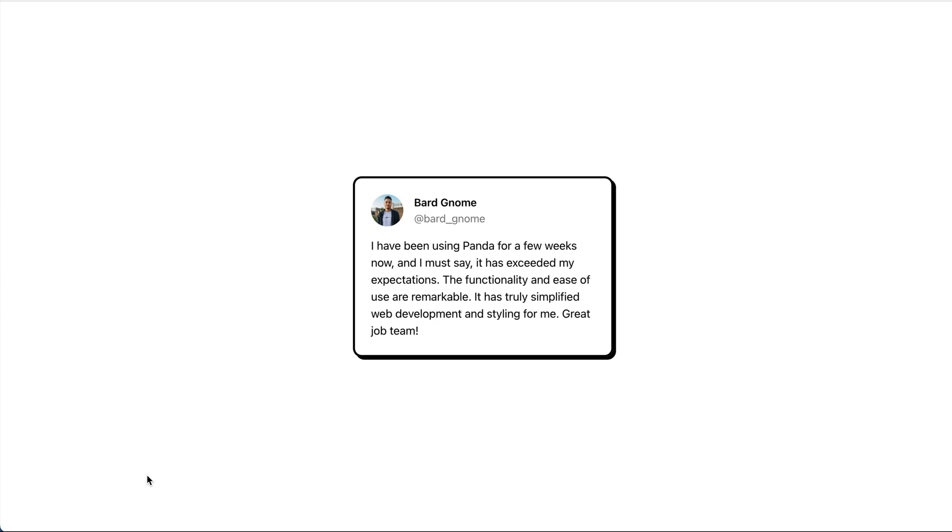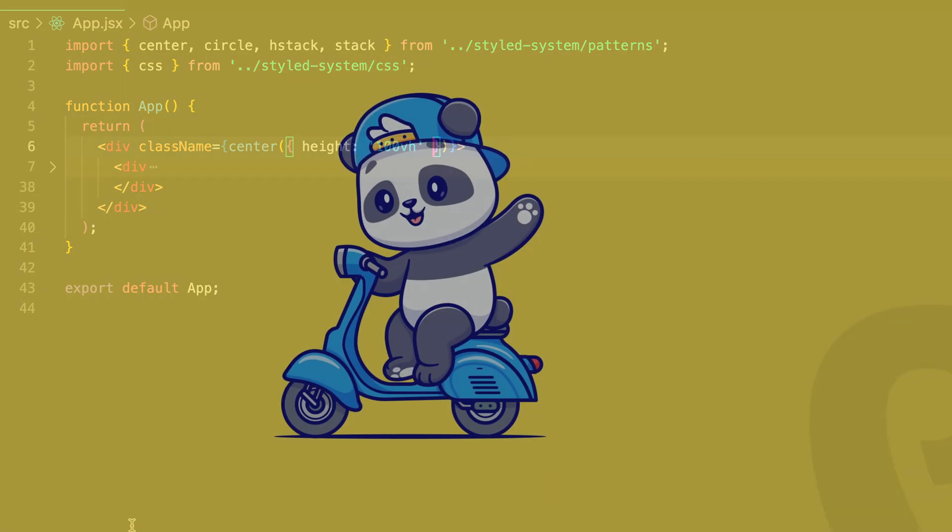You can see it looks very sleek and matches our design. So go ahead and try Panda in your projects.